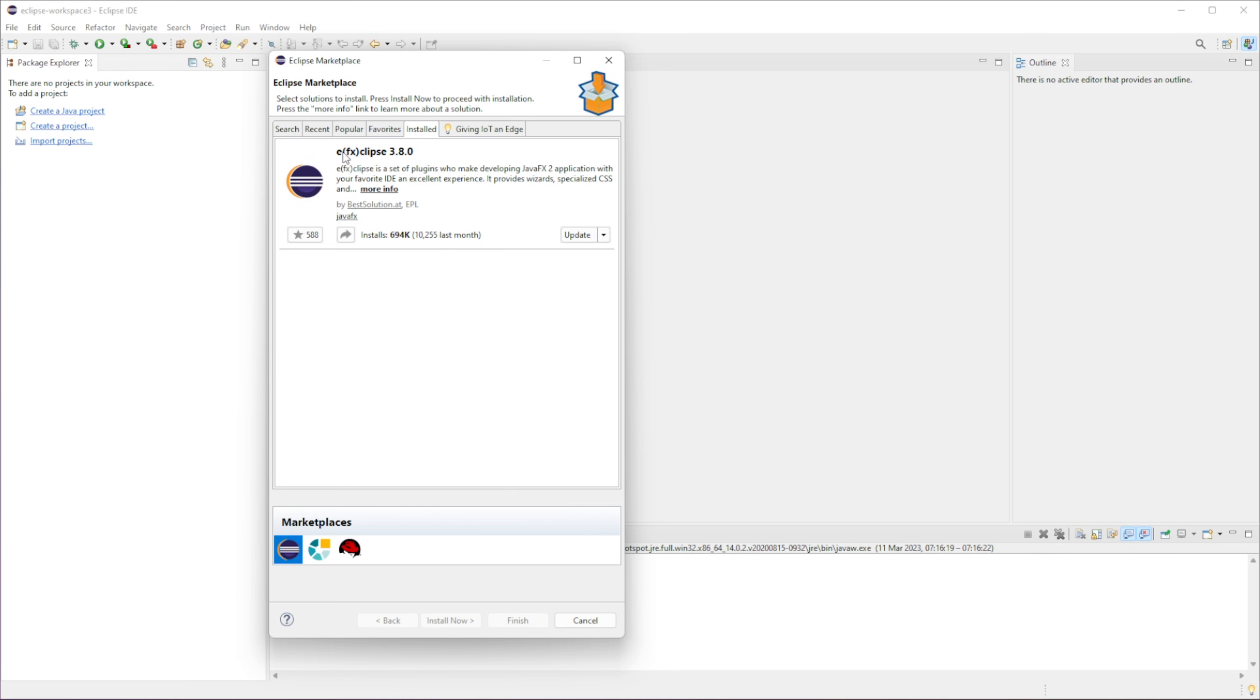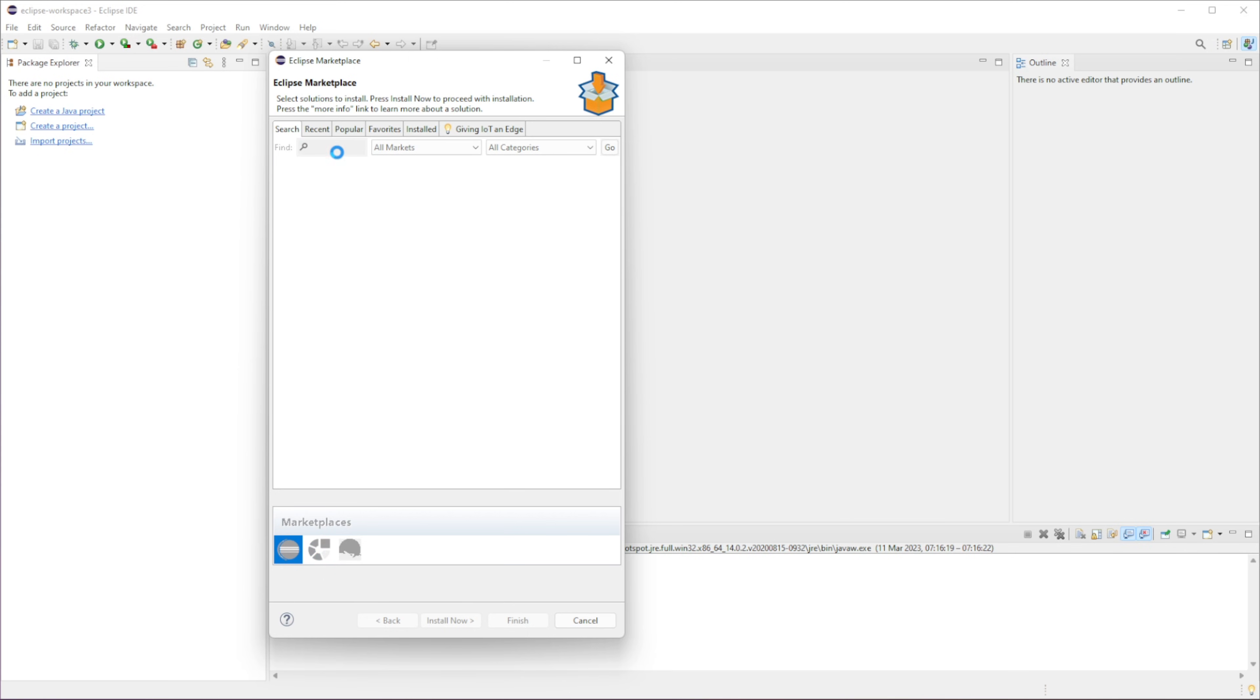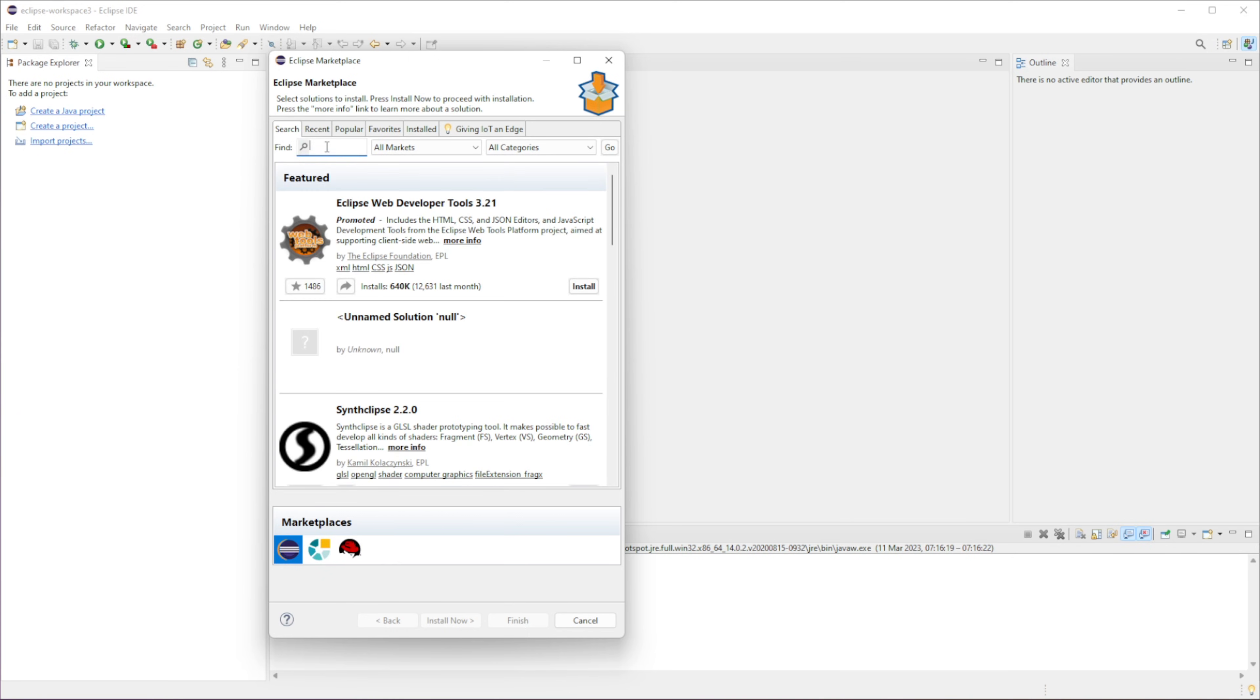So we need to install EFX Clips. I already have it installed, so I'm not going to do that, but you can just search it in here and then just click Install.